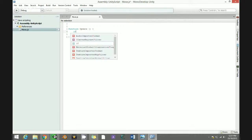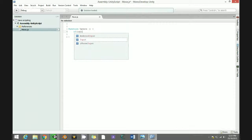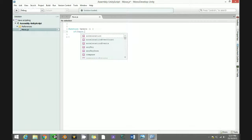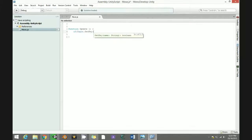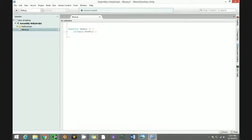First thing, we don't need the default code so delete it. Then write: if, and then Input.GetKey, open bracket, close bracket. Then put inside the key name — just put "right" like this.